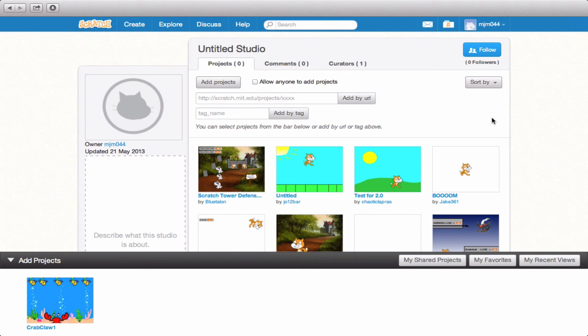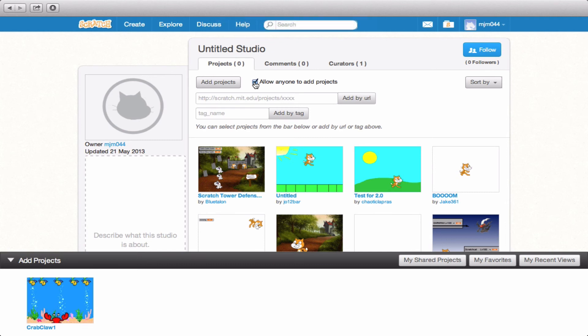And then last but not least, if you want to allow anyone to add a project, you can. And any scratcher can add their projects to the gallery based on the fact that you've selected that.